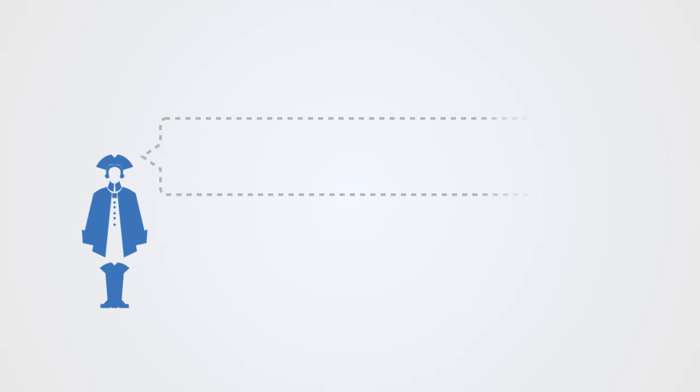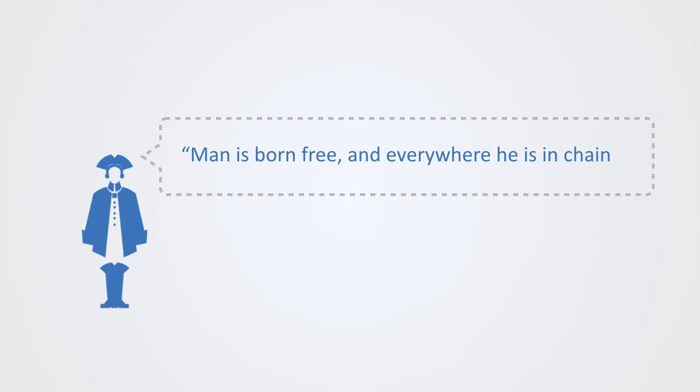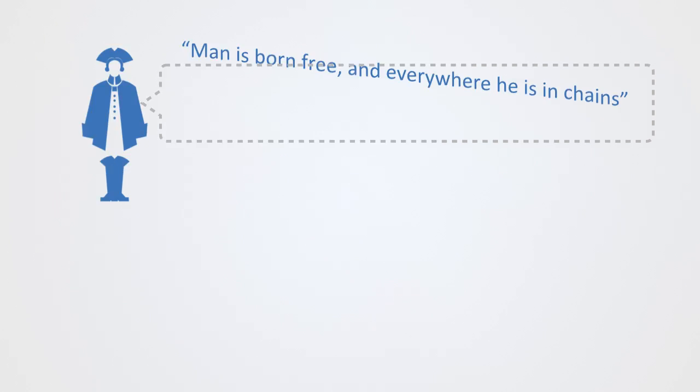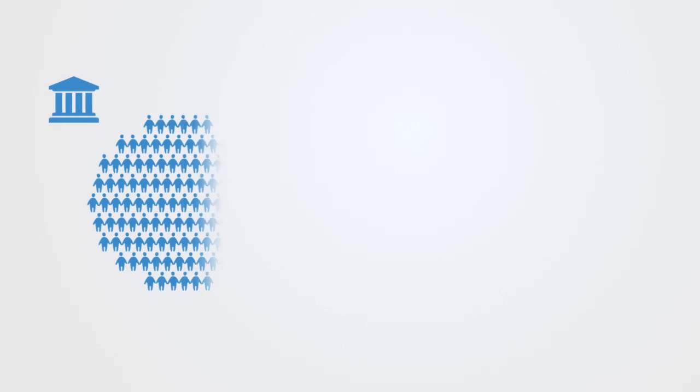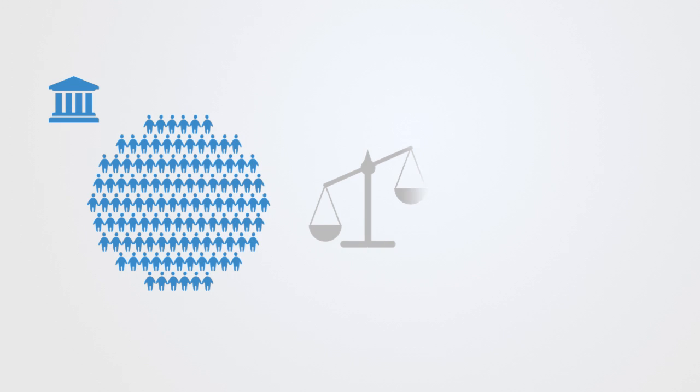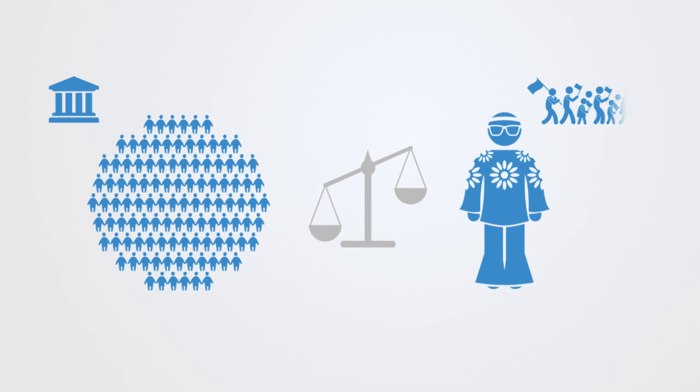As a famous Swiss man once said, man is born free and everywhere he is in chains. This short quote goes to the heart of one of the central phenomena studied within the social sciences: the idea of social order or structure and its relationship to agency, freedom, and the capacity to change this social structure.